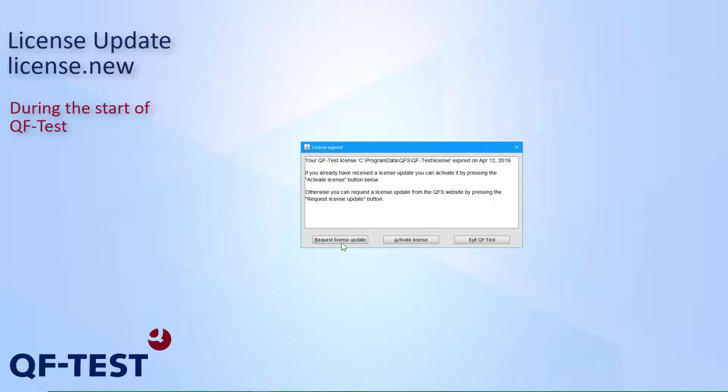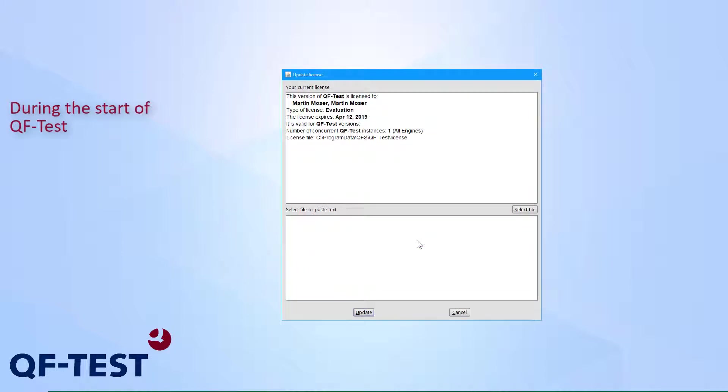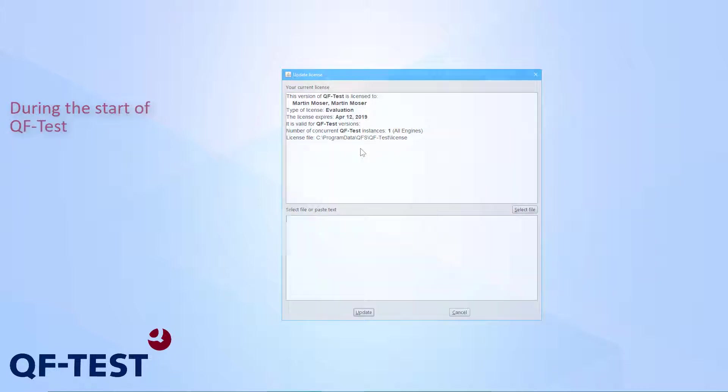And subsequently, QFS will send the license update to you via email. Once you have received that license update, you can activate that update via pressing activate license. And this button leads us to the already known update license dialog, which we have seen recently.